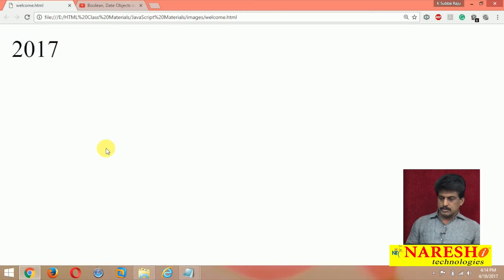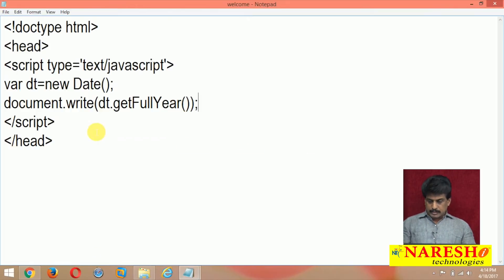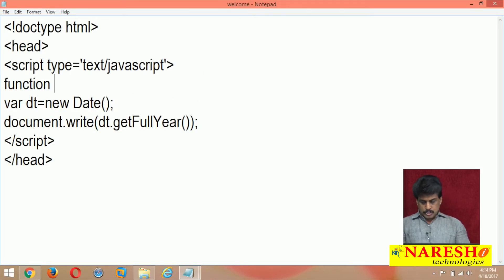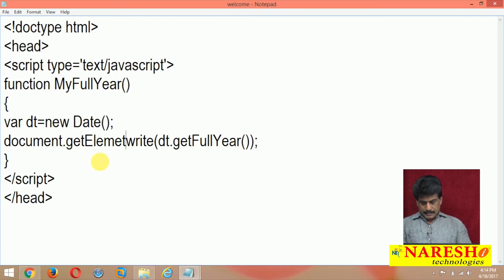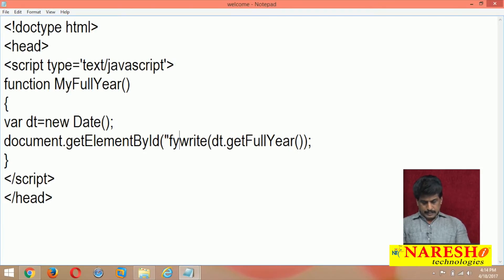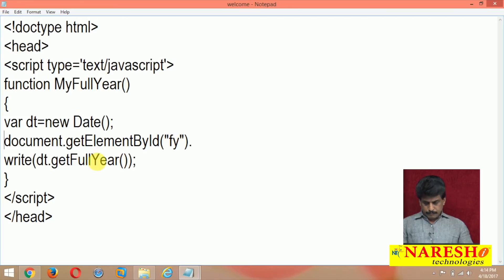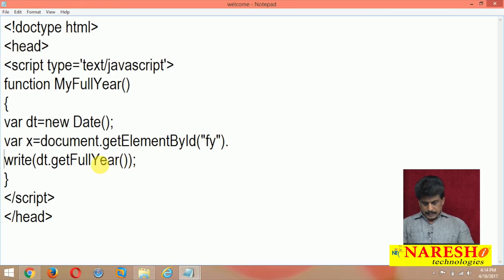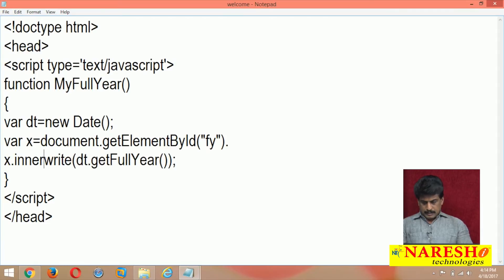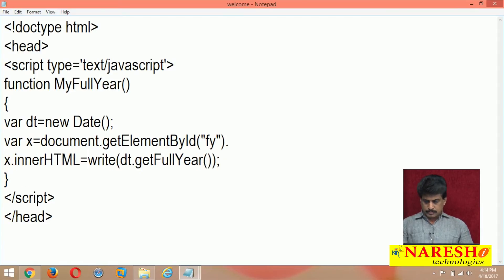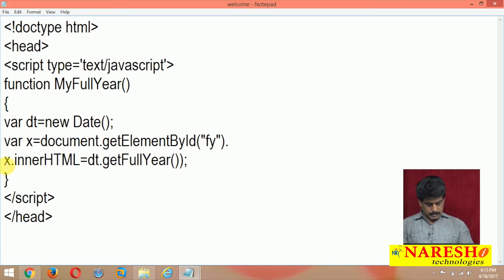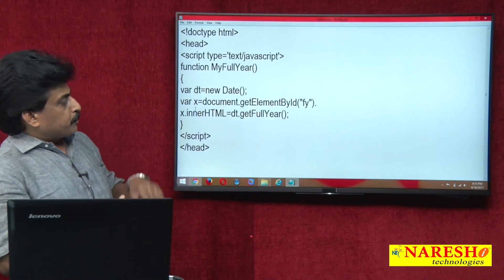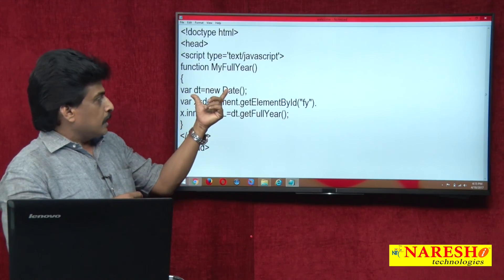Now I want to convert the same program using an event function. I define: function myFullYear() { var x = document.getElementById('fullYear'); x.innerHTML = dt.getFullYear(); } I am applying an onclick event — on click, the object is declared and the value is stored in x, accessed with the innerHTML property.